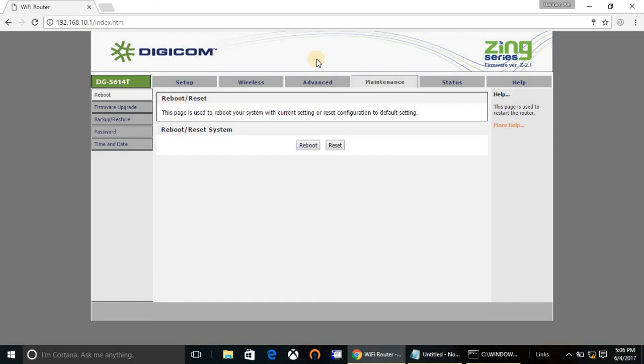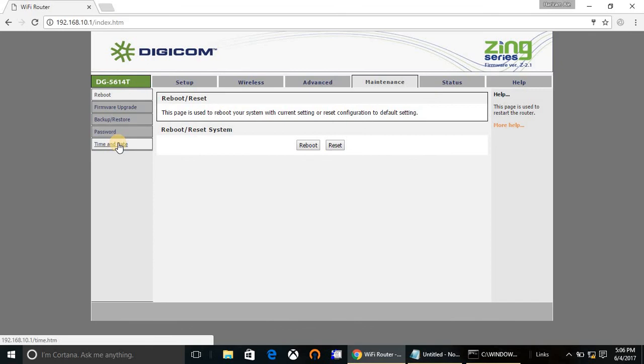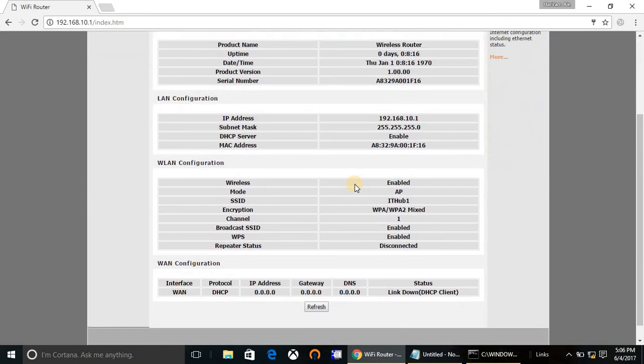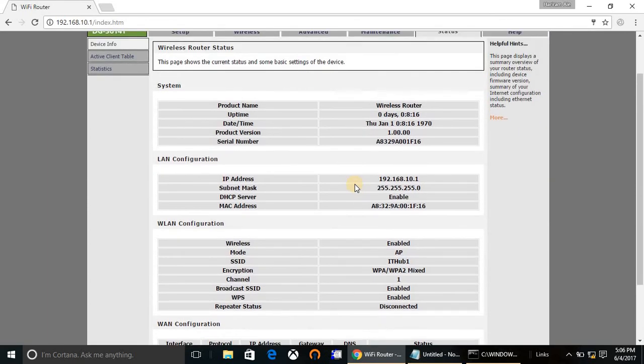From the password option menu you can change your username and password of the router and you can set the time and date. Another tab is Status where you can see the summary configuration after you made all the configuration.